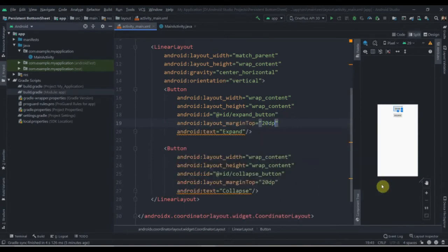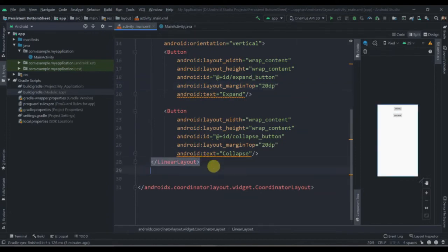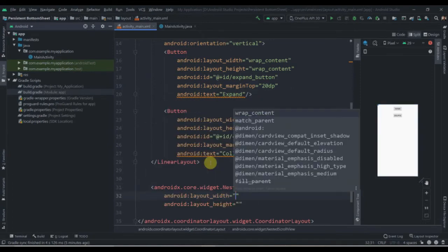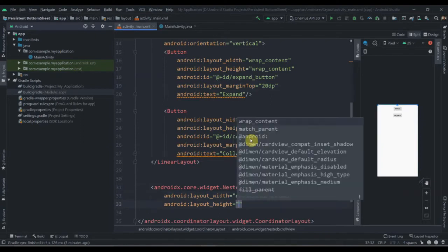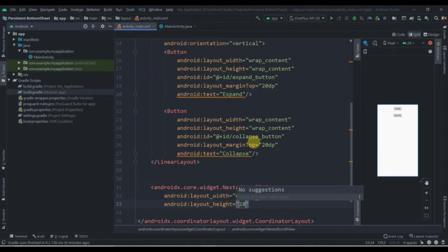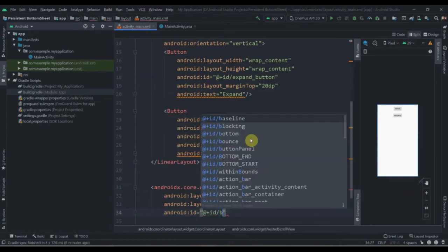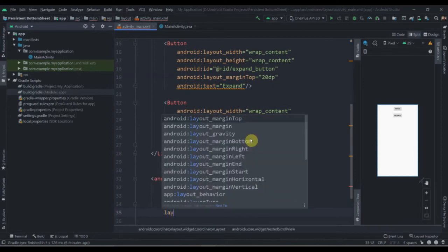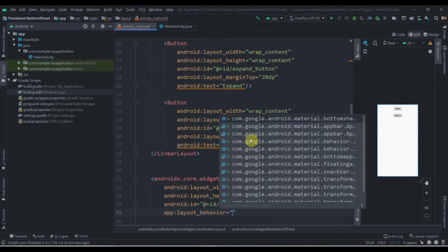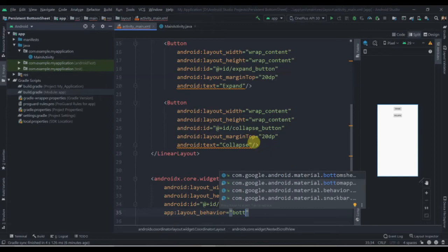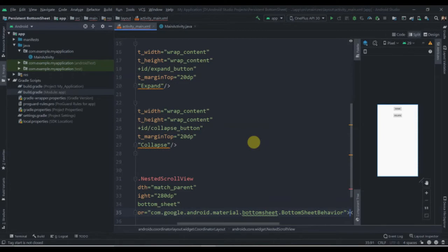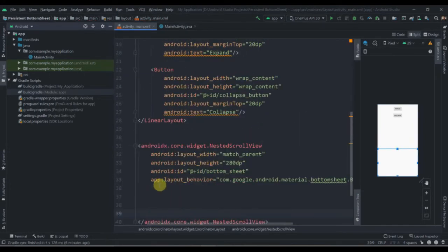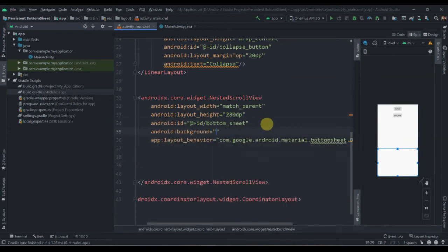Now we need to create a NestedScrollView. We'll set its width to match parent and height to 280dp, give it the ID bottom_sheet, and add the layout behavior attribute. We'll select BottomSheetBehavior, and change its background color to #ff0l1.